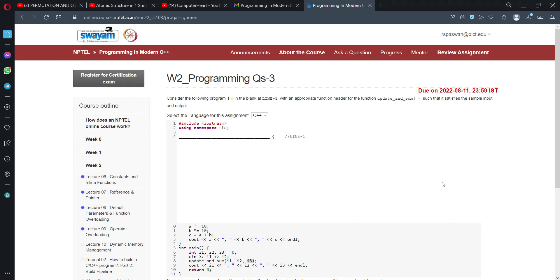Hello friends, let's start with Programming Assignment 3 of Week 2 of this NPTEL Modern C++ course. This assignment is basically based on reference variables, and we have to write a function definition or prototype.